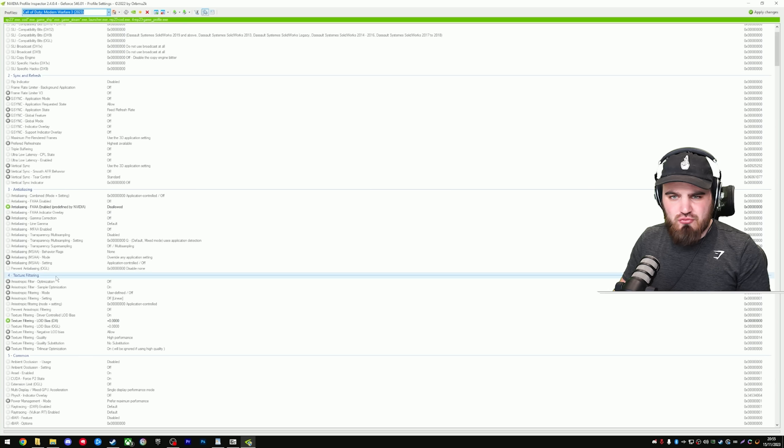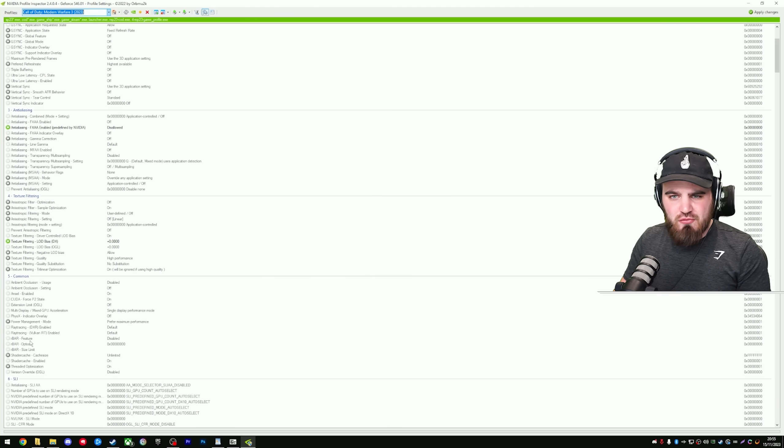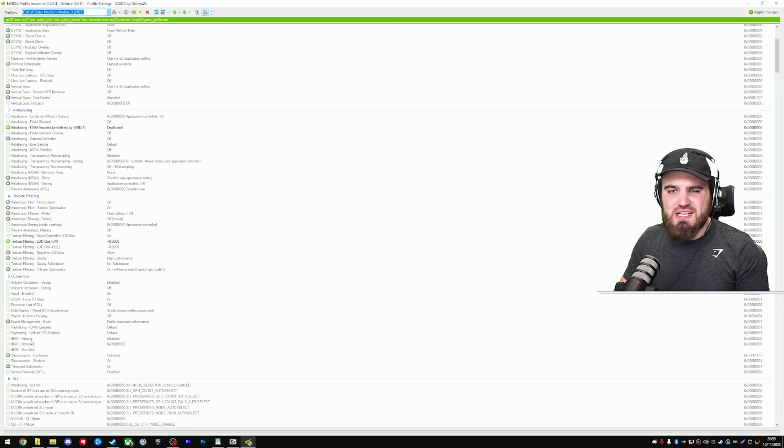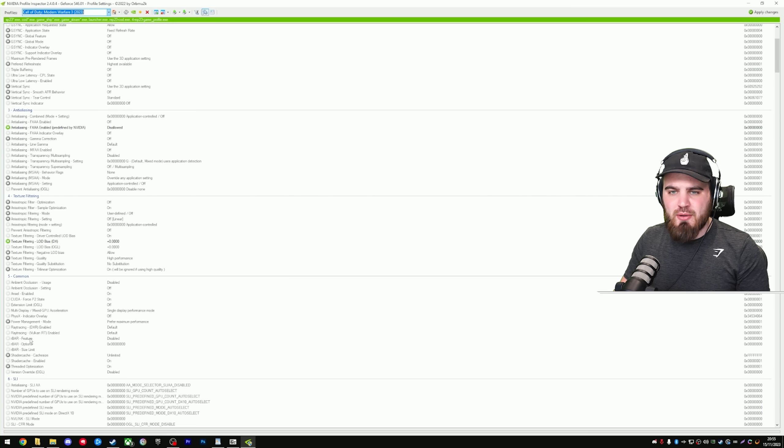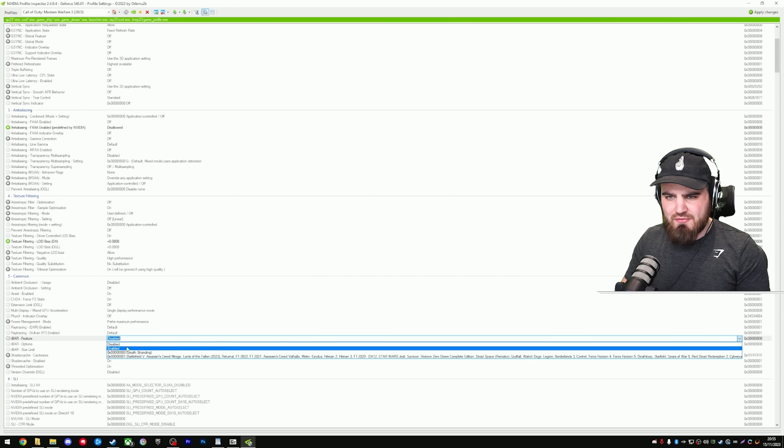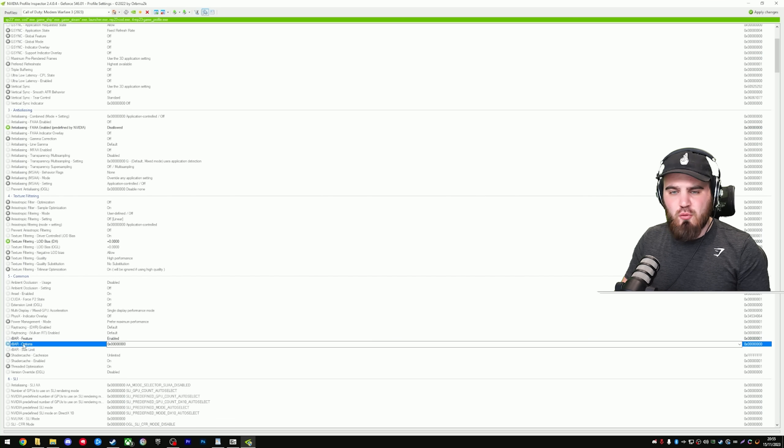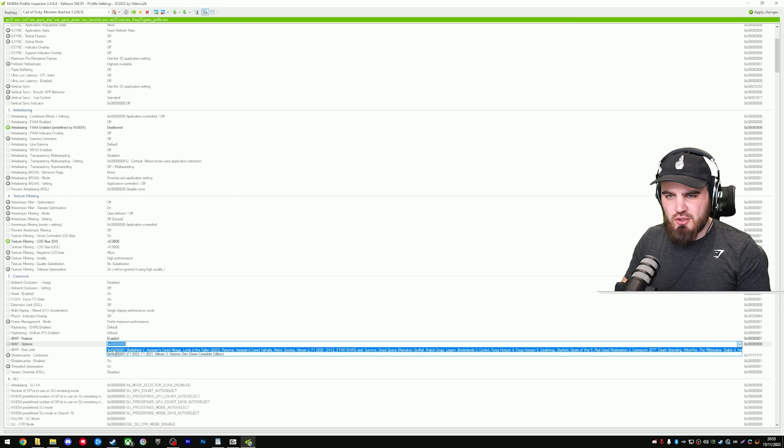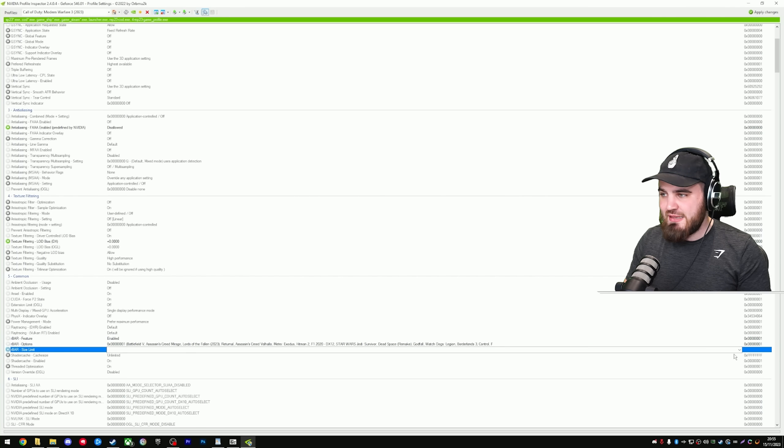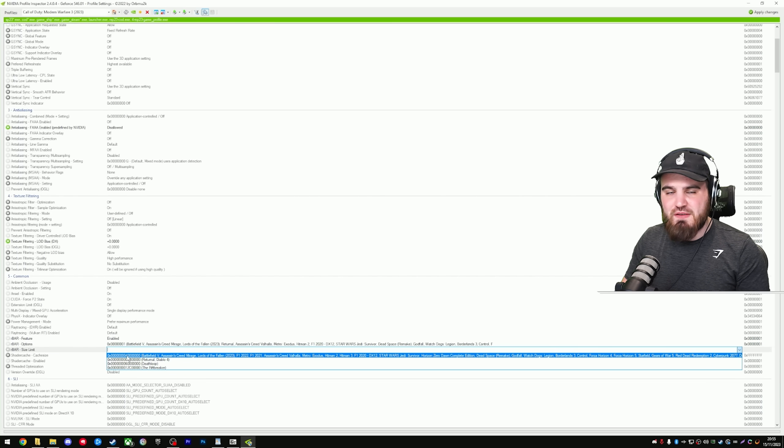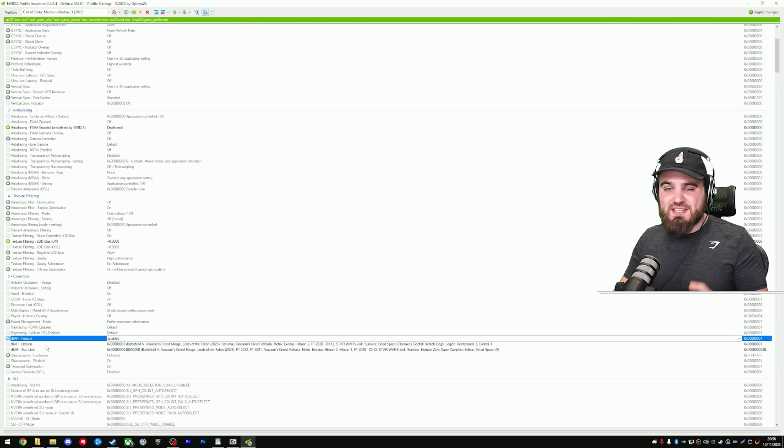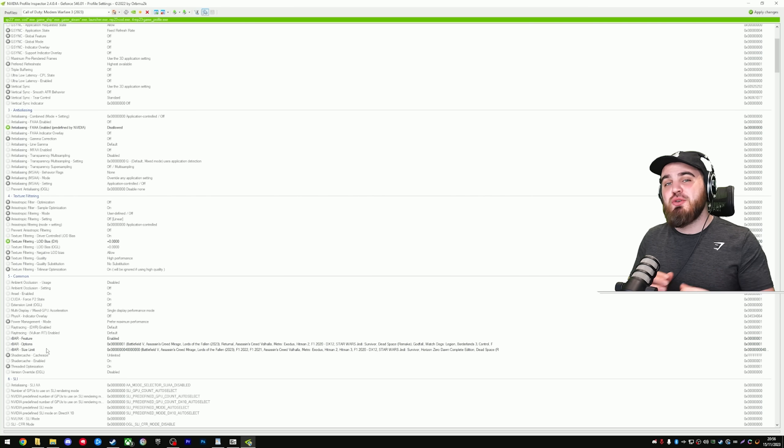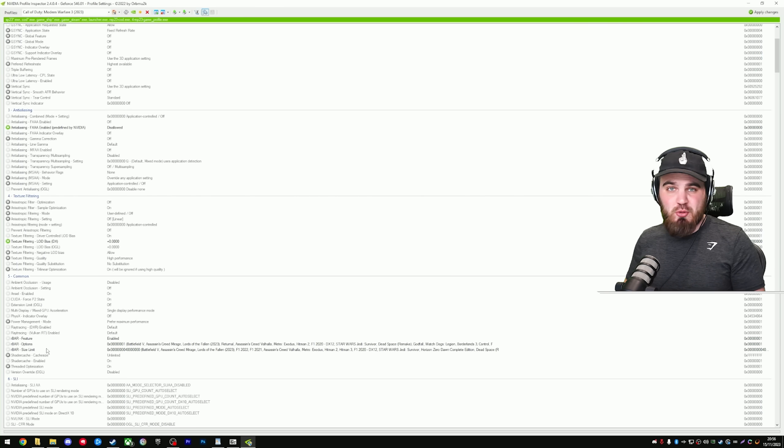You then want to scroll down to section 5 and you'll find three options here for resizable bar. You'll have feature, options, and size limit. Going through them one by one, feature, you want to make sure in the drop down you have enabled selected. Then for our bar options, you want to open this and you want to select the first option, the one that ends in 00001. Then for size limit, click this one and you want to select once again the first one, which is the one with the four in the middle of it. These three settings together will ensure that resizable bar is being activated and used correctly inside of the game and giving you as much performance as possible.